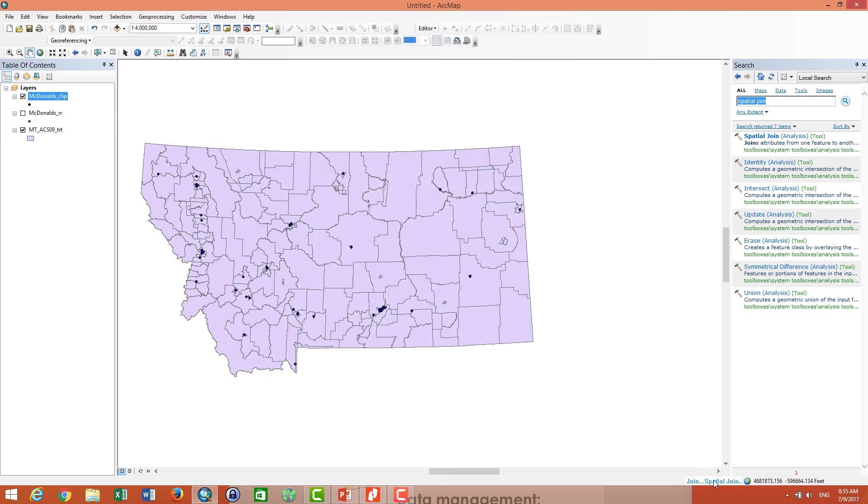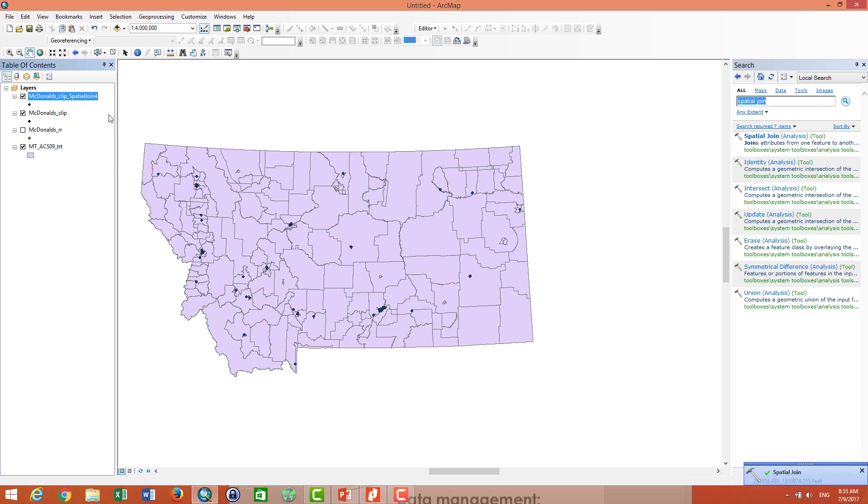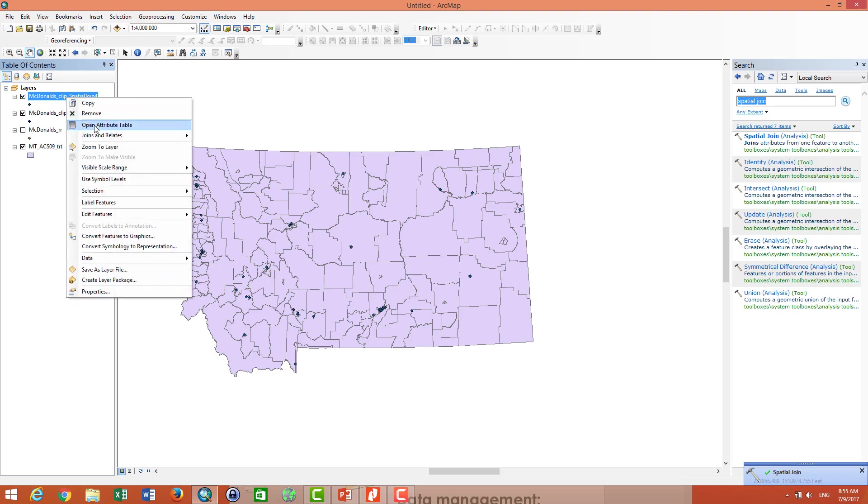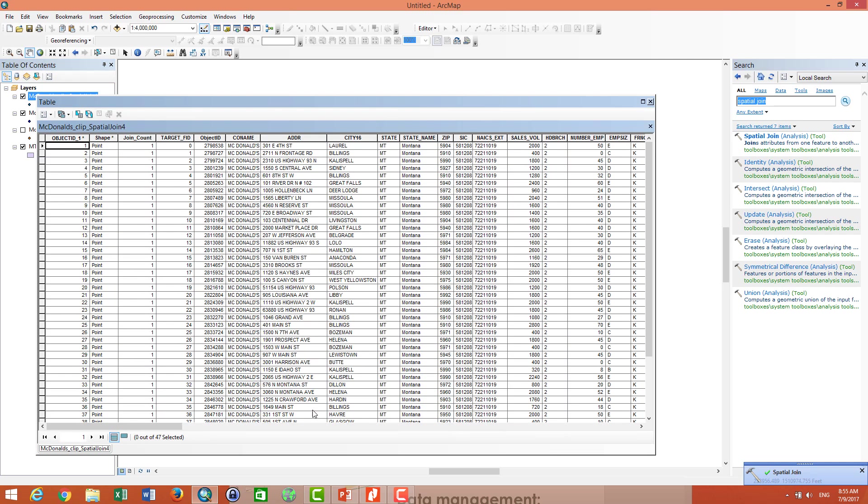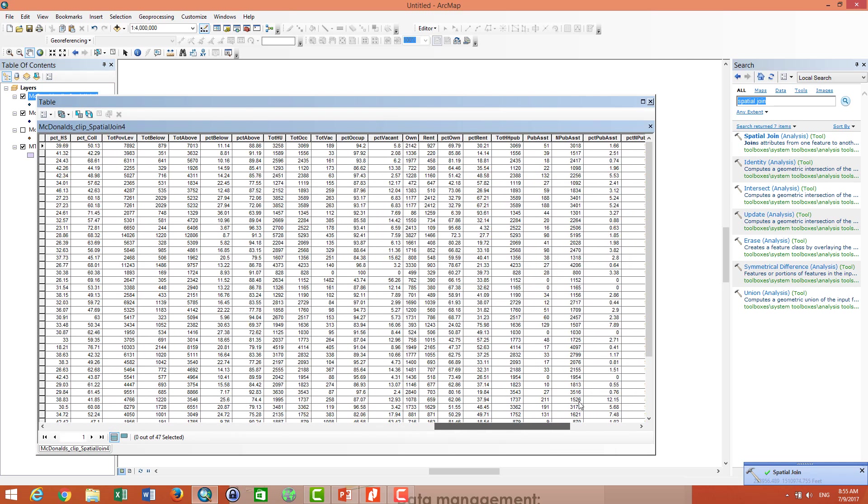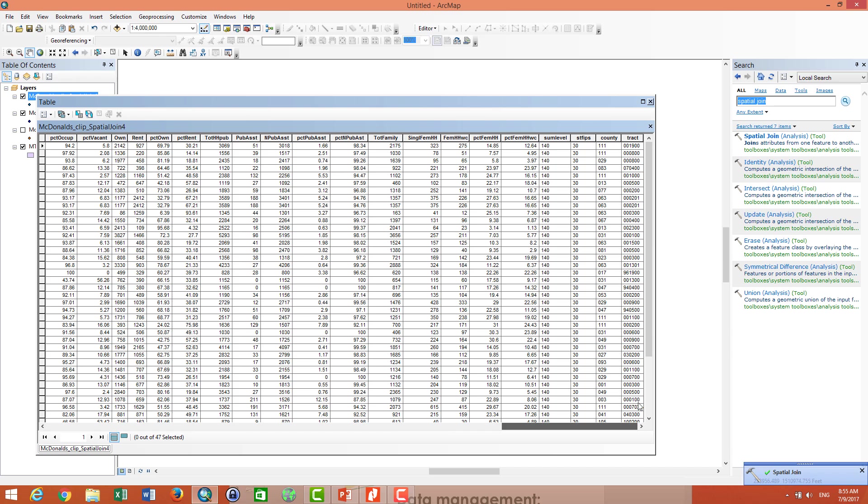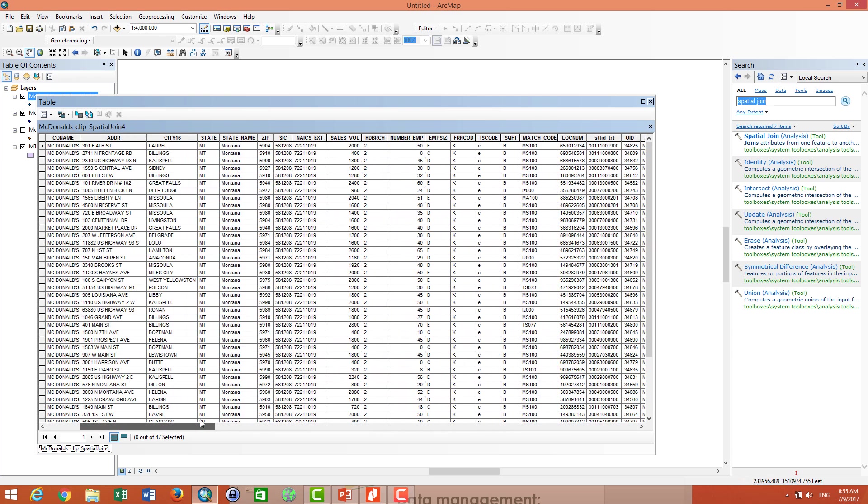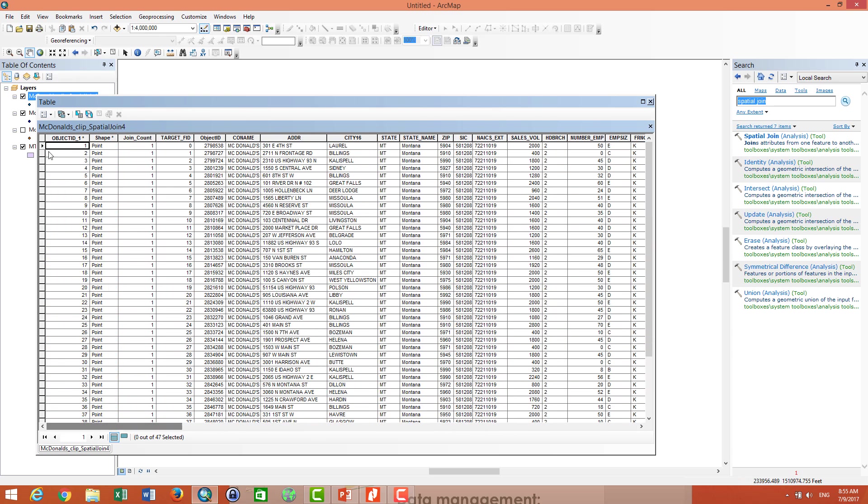And it will be generating the spatial join for my new McDonald's points. So the new McDonald's spatial join has the attributes of the tracts that we can use for further analysis of our points. Thank you. This is the end of the tutorial.